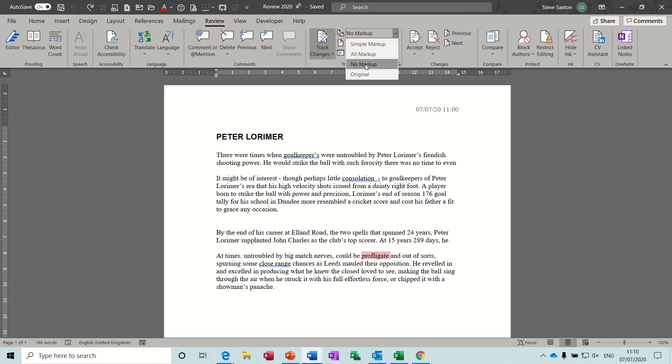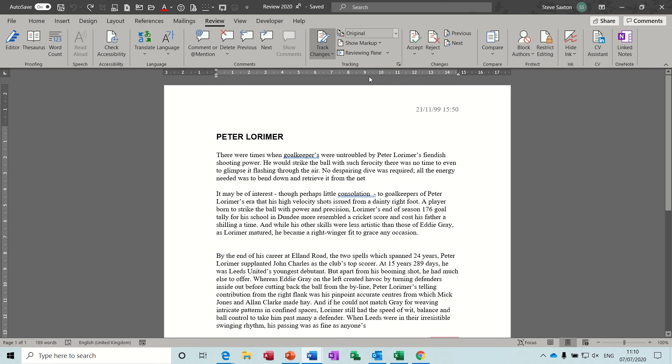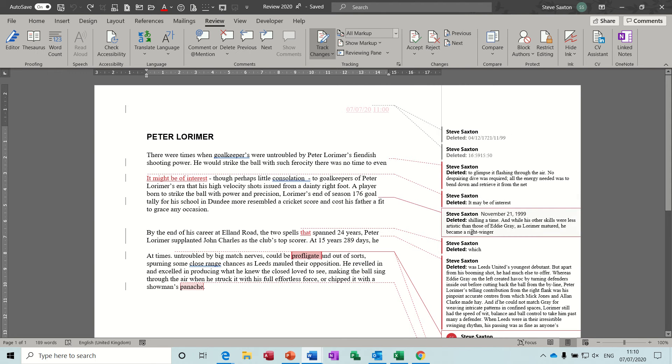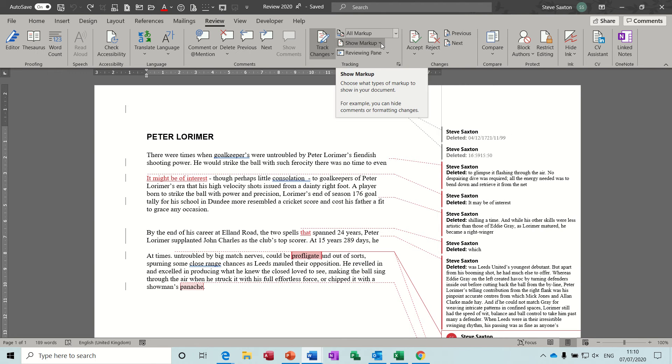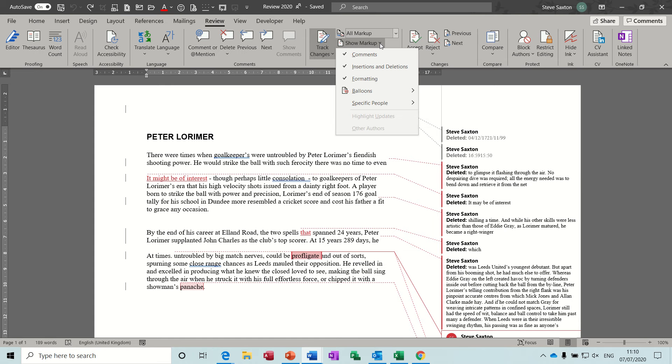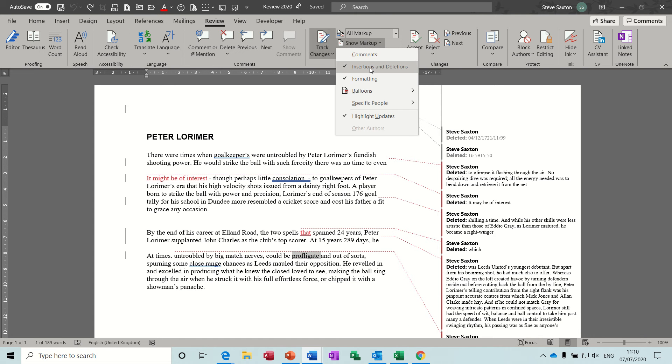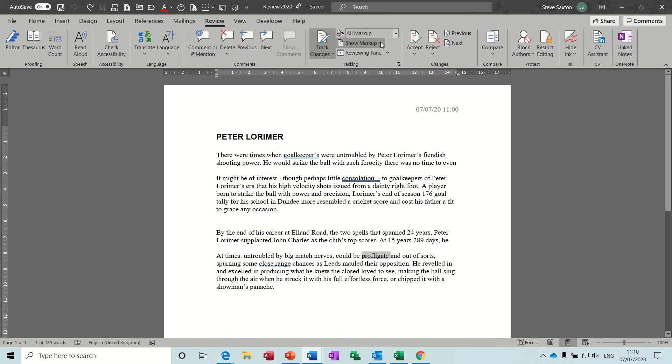So that's just to hide things, and there's the original option which just shows you the original document. I'm going to put that back on all markup so you can see everything, and then underneath that you've got show markup. I've got all these ticks, I'll just take them off one at a time so you can see what happens.